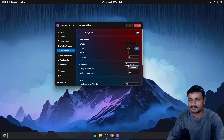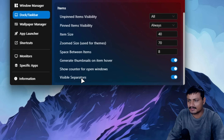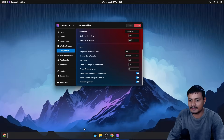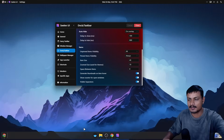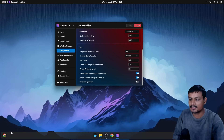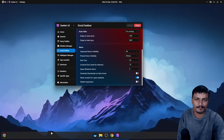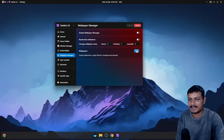You can see it's a bit floating — if you don't like that you can change the margin and padding. You can also set it to auto-hide: only when something overlaps, always, or never. You can also enable and disable the visible separators — these separate the three different sections of the dock: left, center, and right. You can disable that for an even cleaner experience. I actually prefer the full screen dock because you can organize your stuff way better.